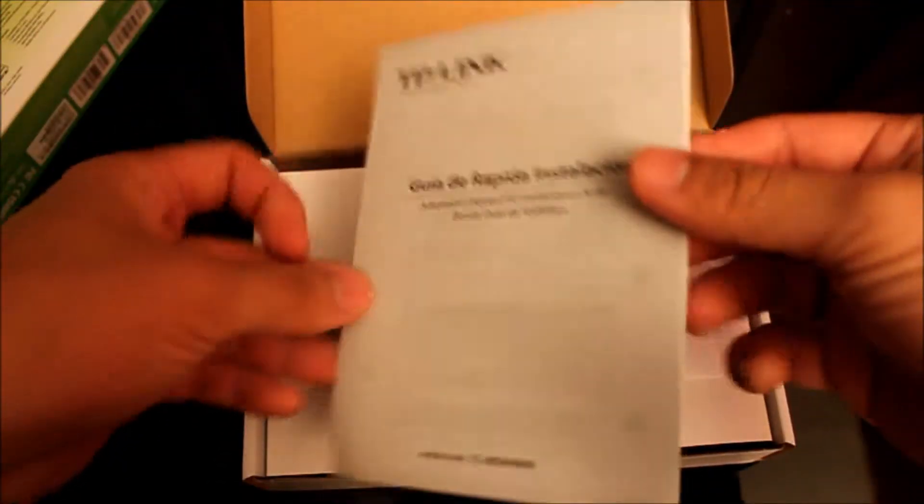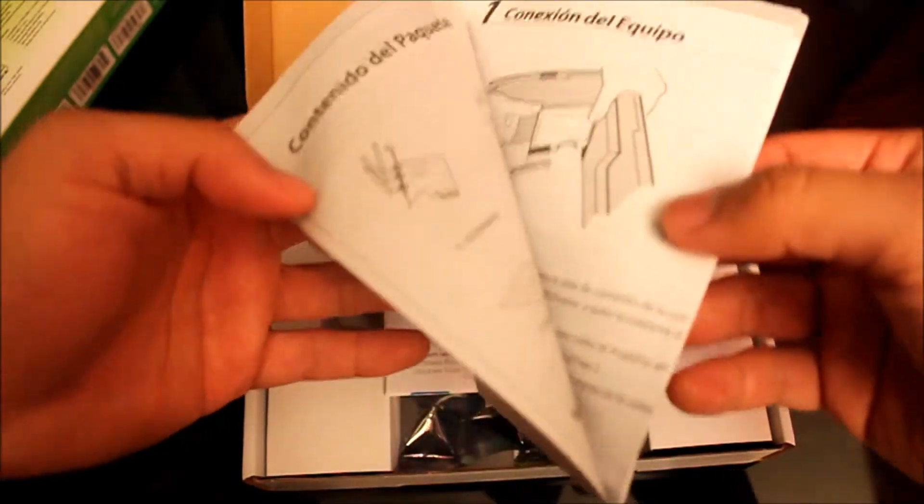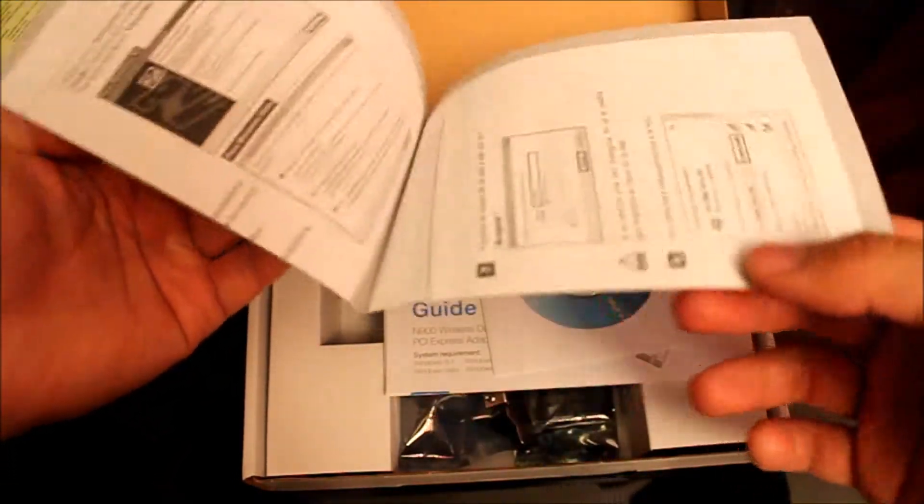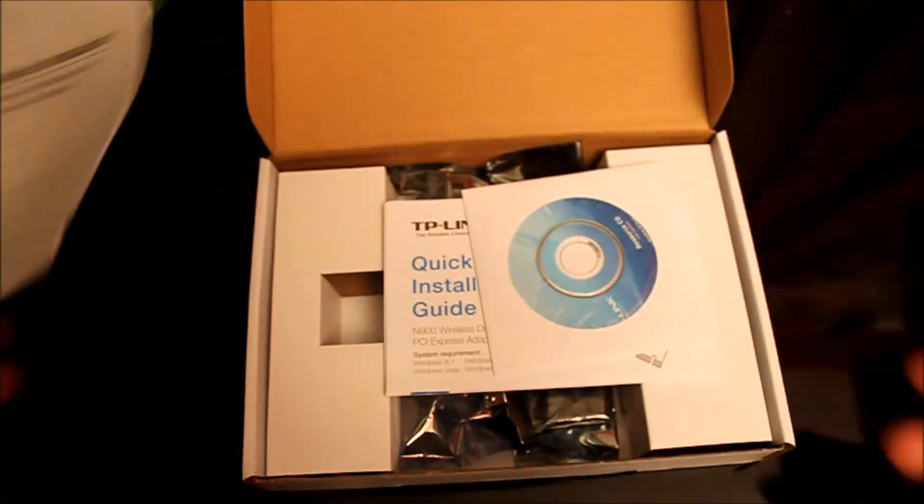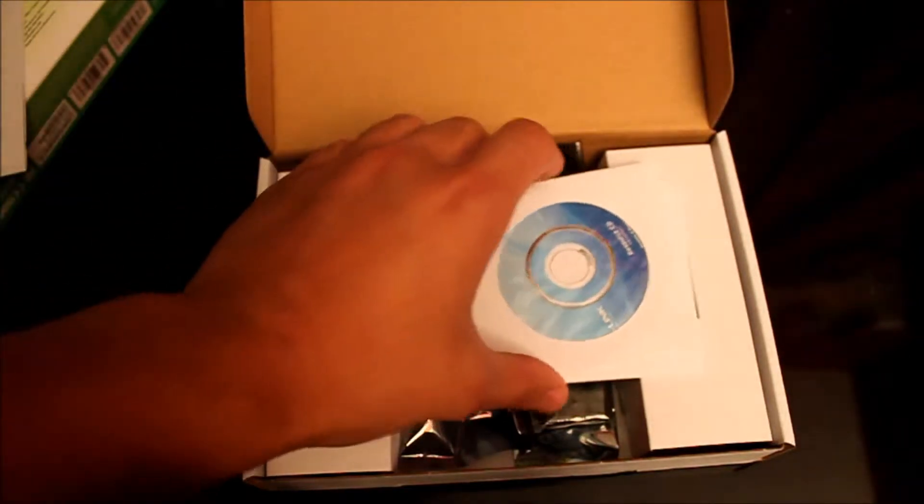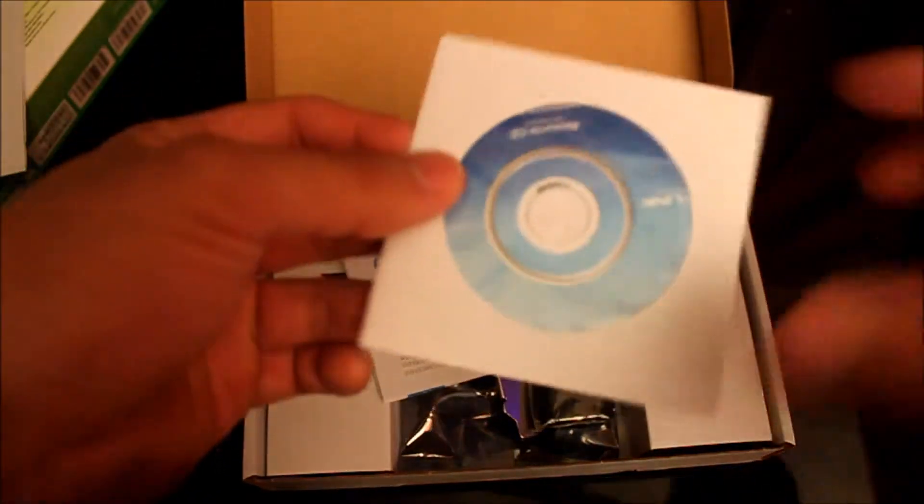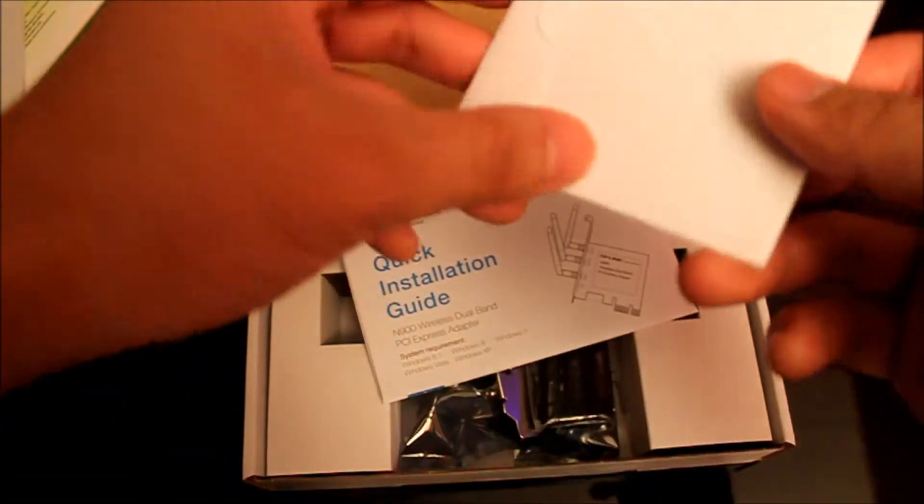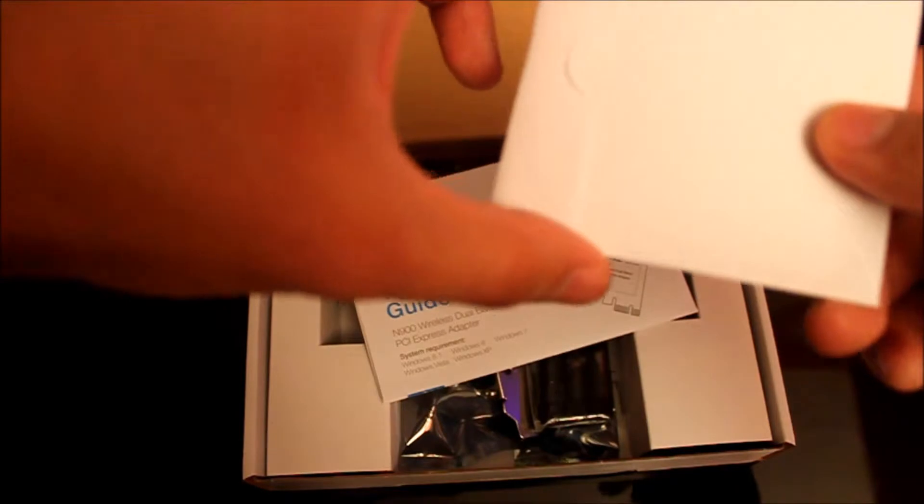You get your guide in a few different languages. It's also compatible with Windows 8. A little mini CD for the drivers and all that.